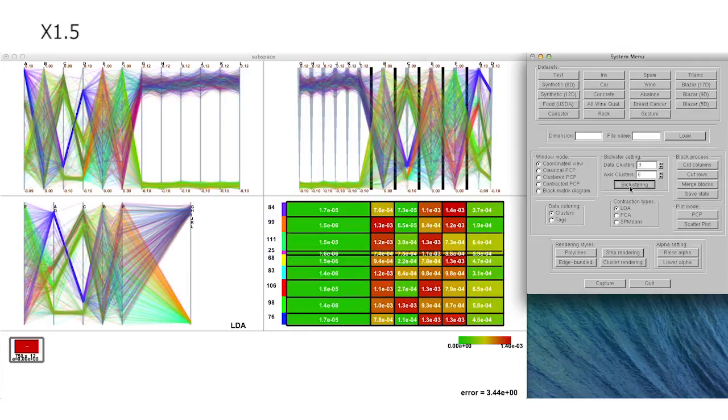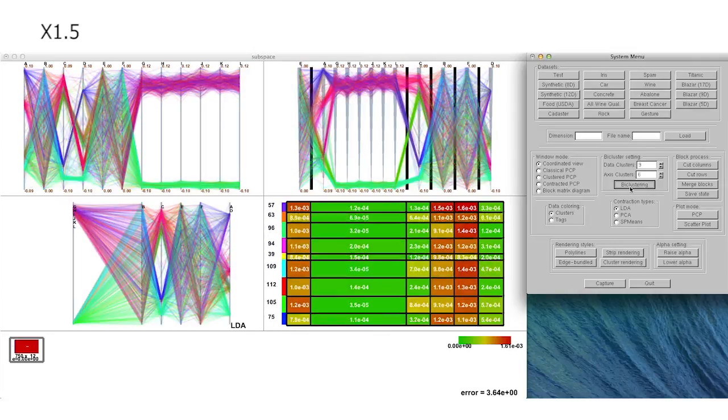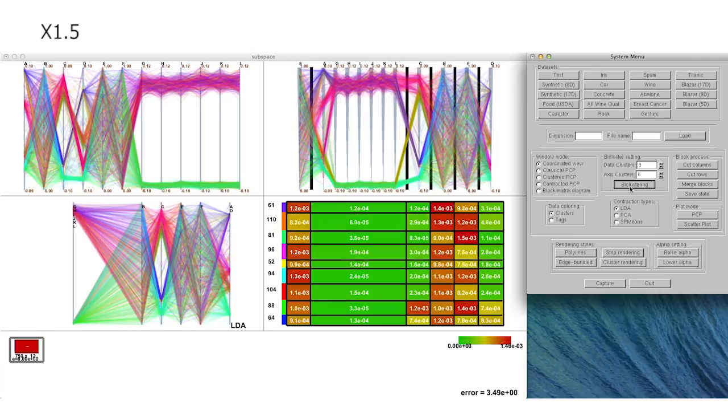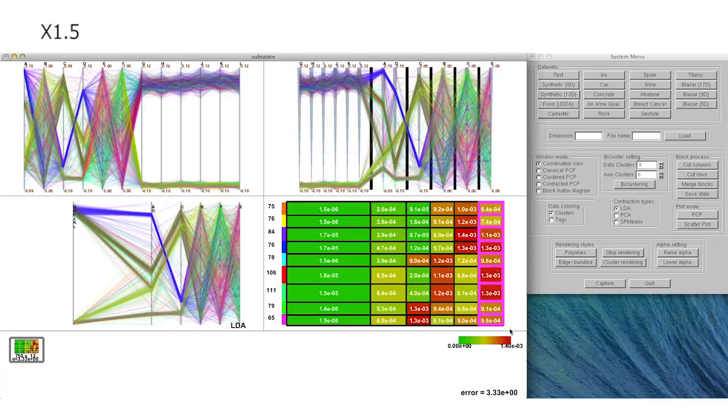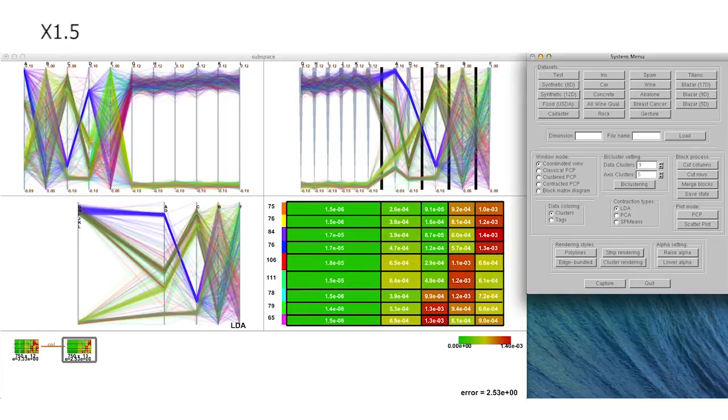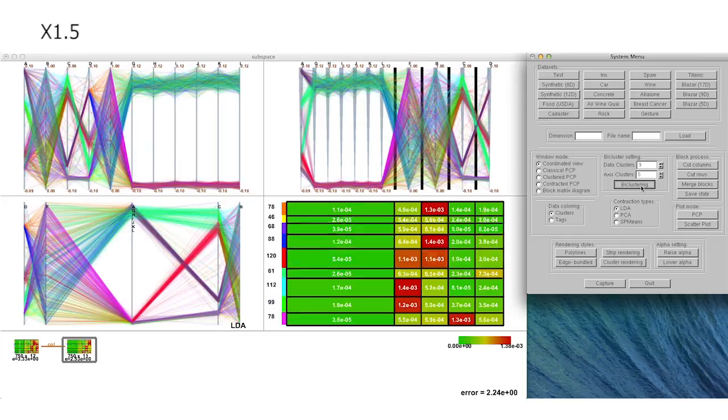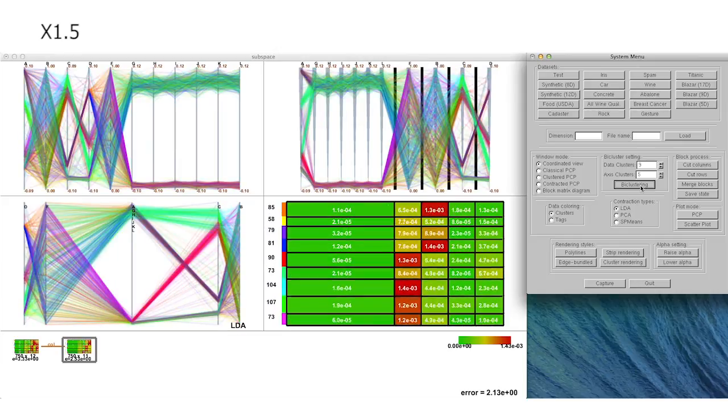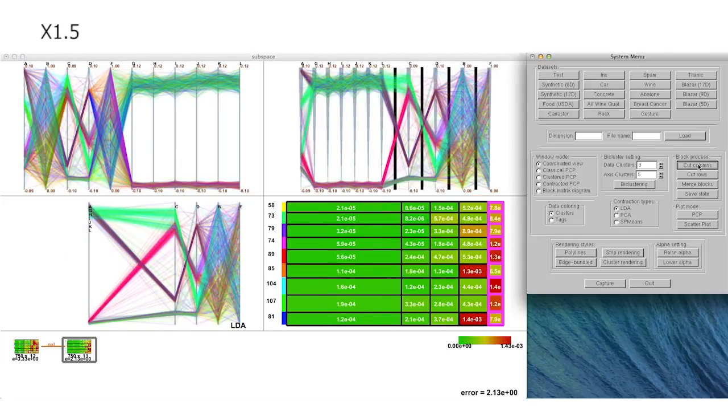We start with our bi-clustering-based analysis by setting the initial numbers of data and dimension clusters to 9 and 6 in this case respectively, where we can find these values according to the size of the input data samples and dimensions.